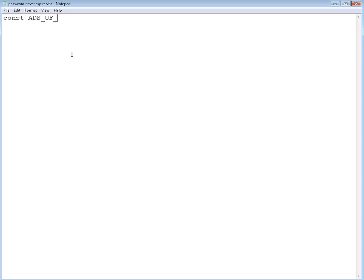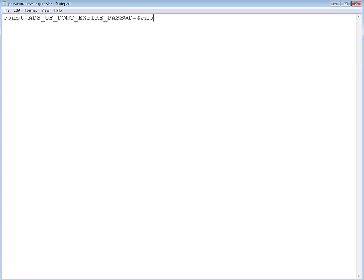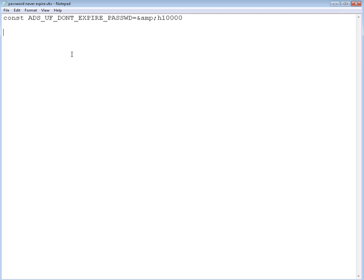I'm going to actually name it the same as the flag in AD, so it's ADS_UF_DONT_EXPIRE_PASSWD. We're going to give it the exact value that it needs for that bit to be set, which is &H10000. &H10000 is a hexa value that has the bit for password don't expire already set up, so it's already toggled to yes, to one.